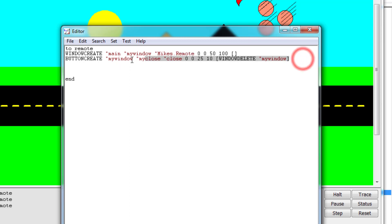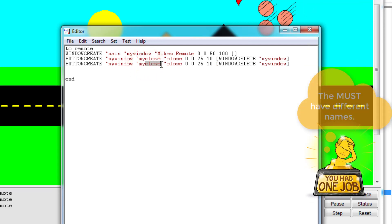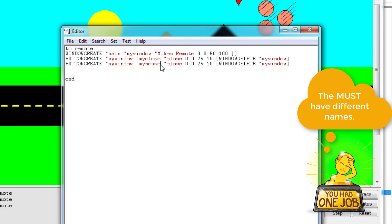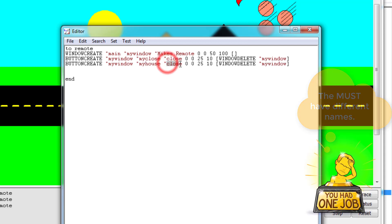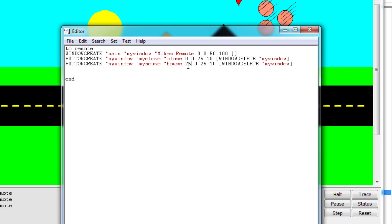And then I'm gonna make a second button. Simply do control C and control V. We still want all of these to show up in my window, so that part stays the same. It needs a new name - I'm gonna have this one be called my house. The button is gonna be house, and then it's gonna be located still at zero on the Y but 25 over on the X, so that way these two will both be at the zero height. There'll be one at zero and there'll be one at 25 over. And then the commands for this one will be to draw the house.